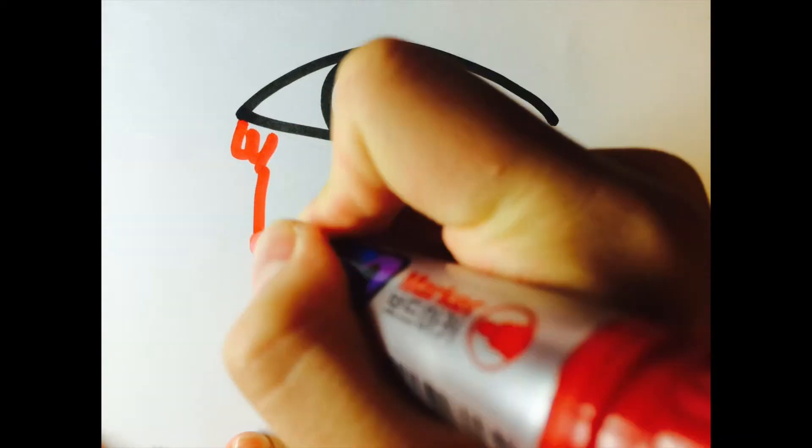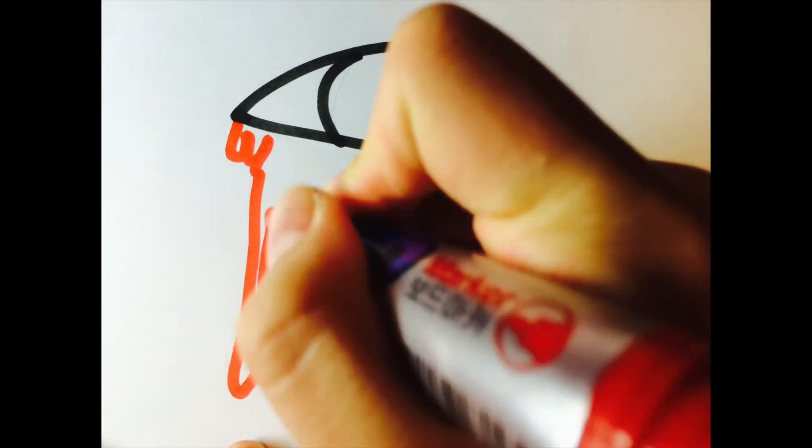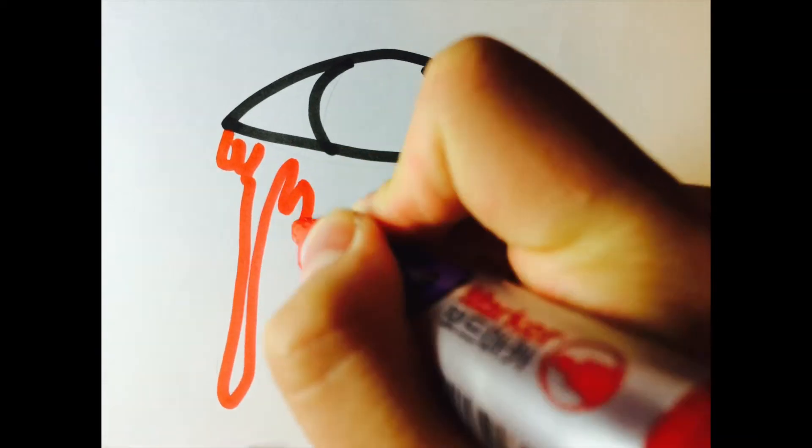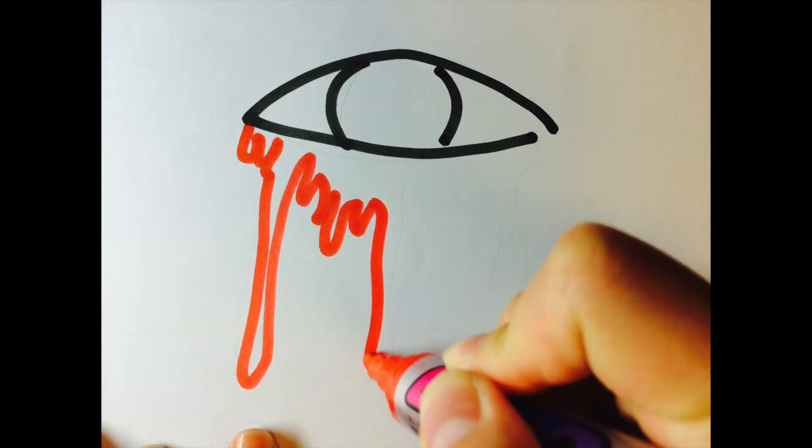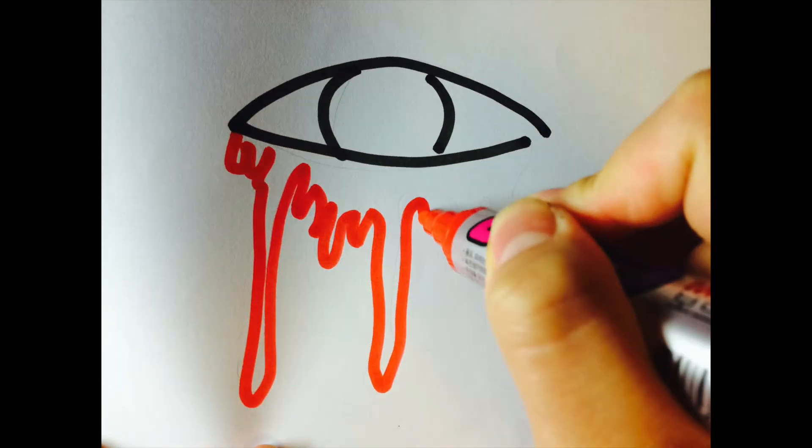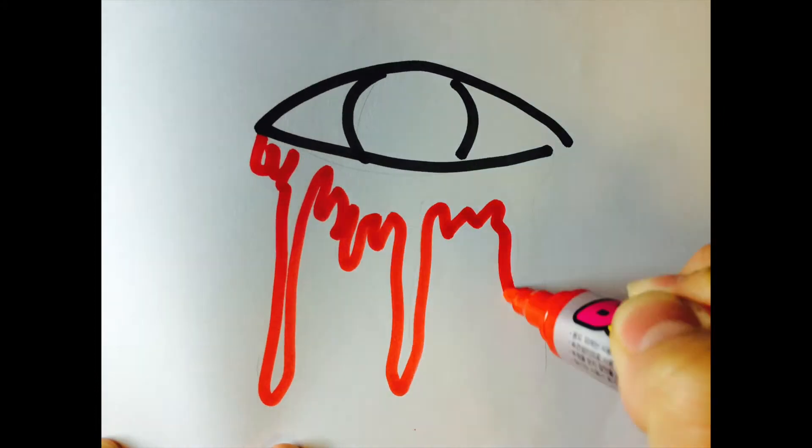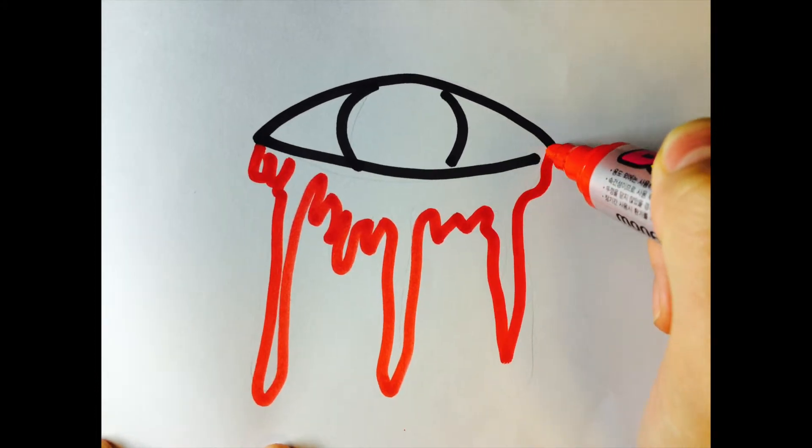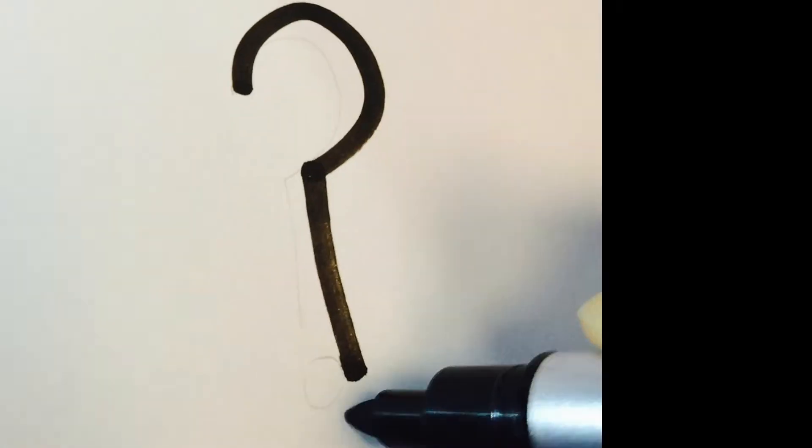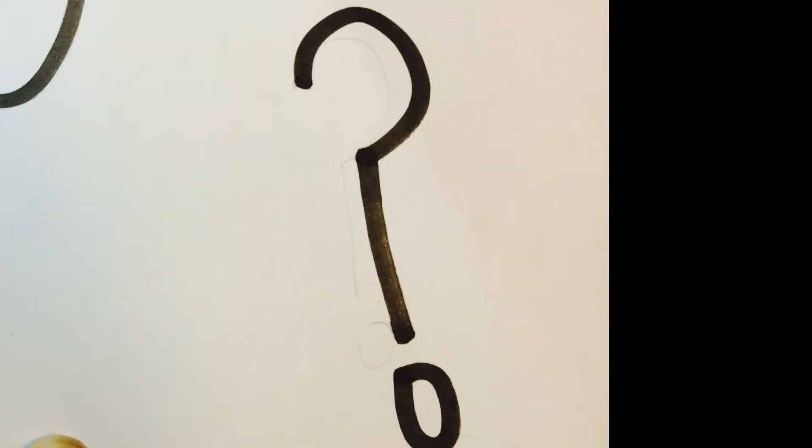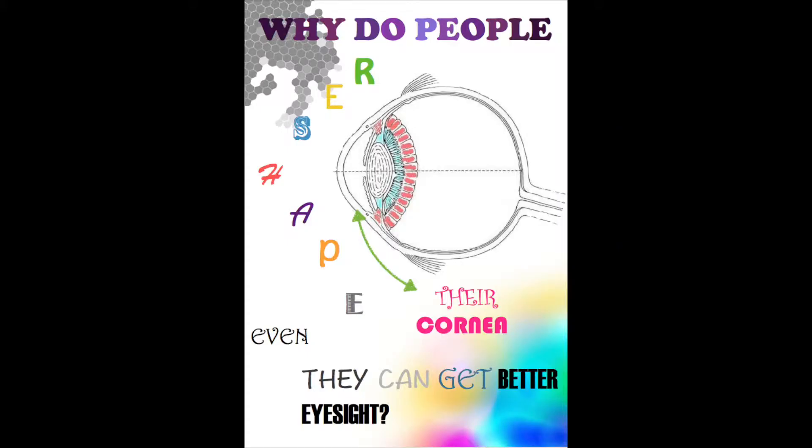Why do people peel and slice their cornea? It sounds creepy that you cut a part of your eye, even if it allows you to not wear glasses anymore. Let me ask you a real question: why do people reshape their cornea, even though they can get better eyesight?